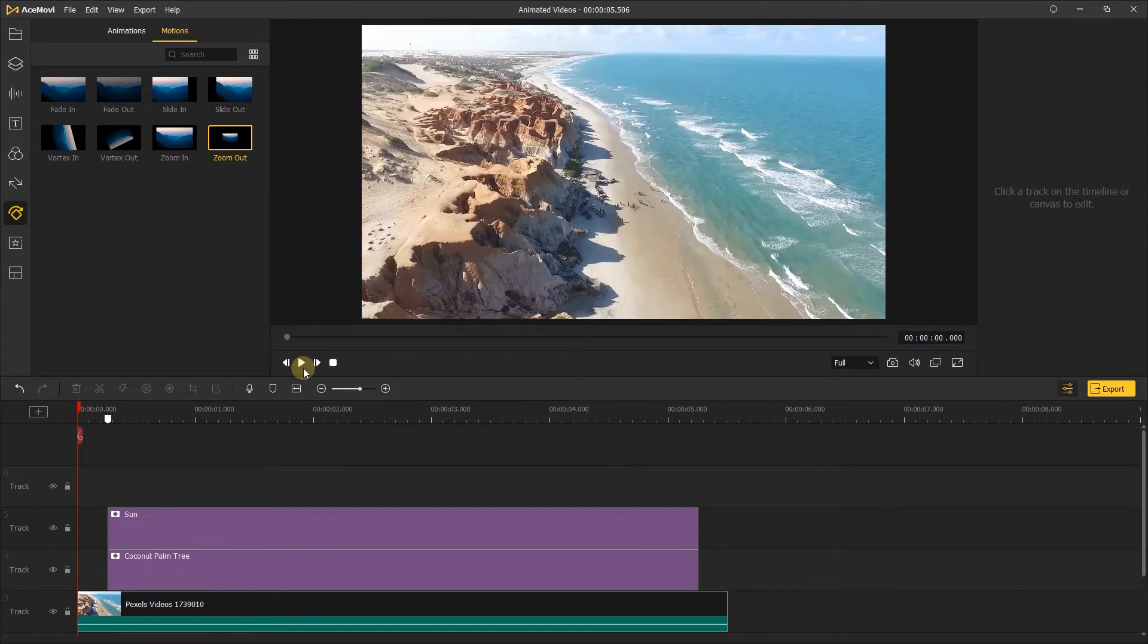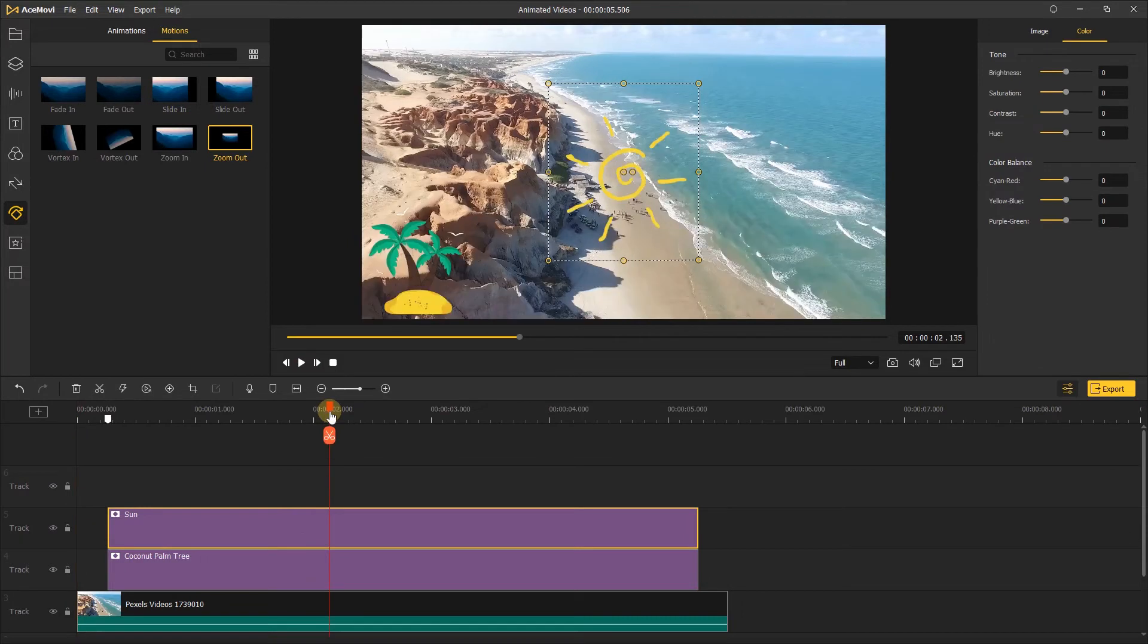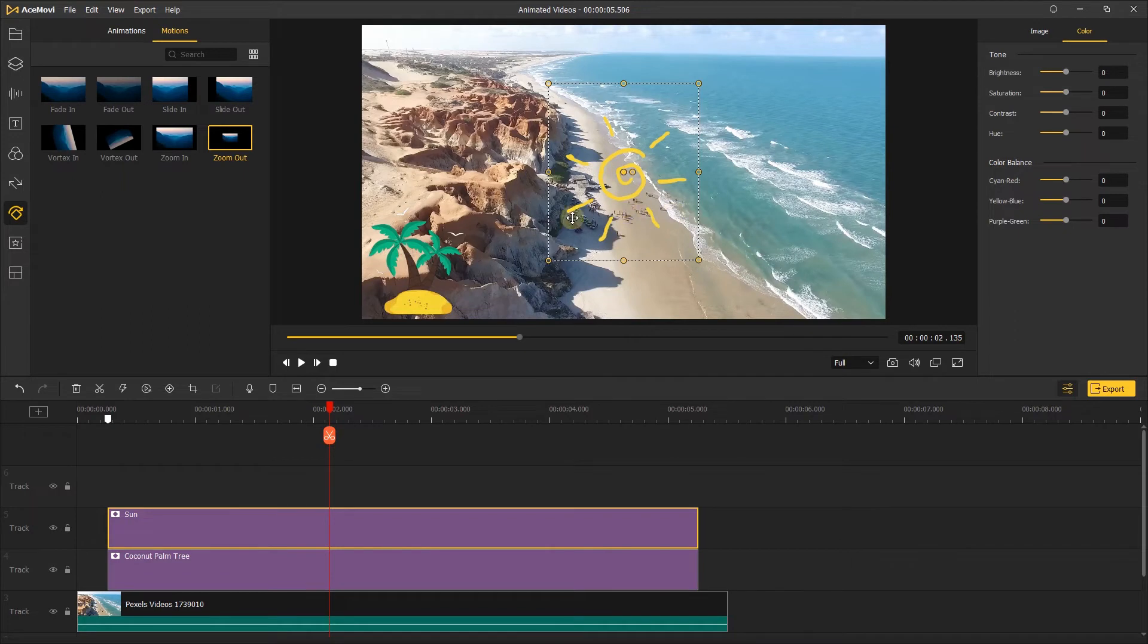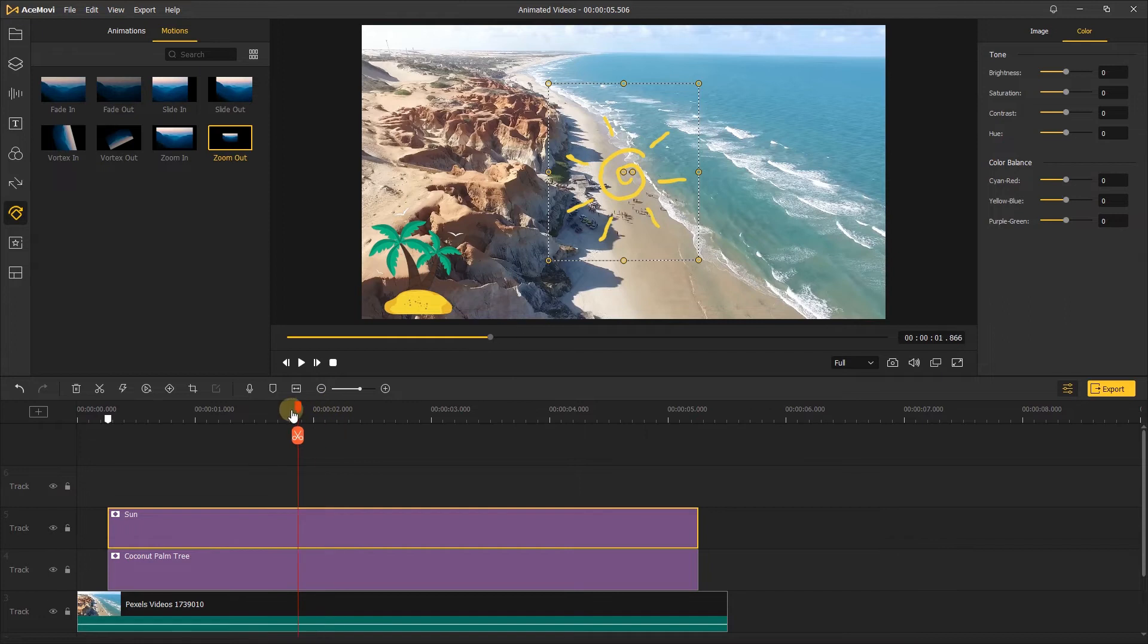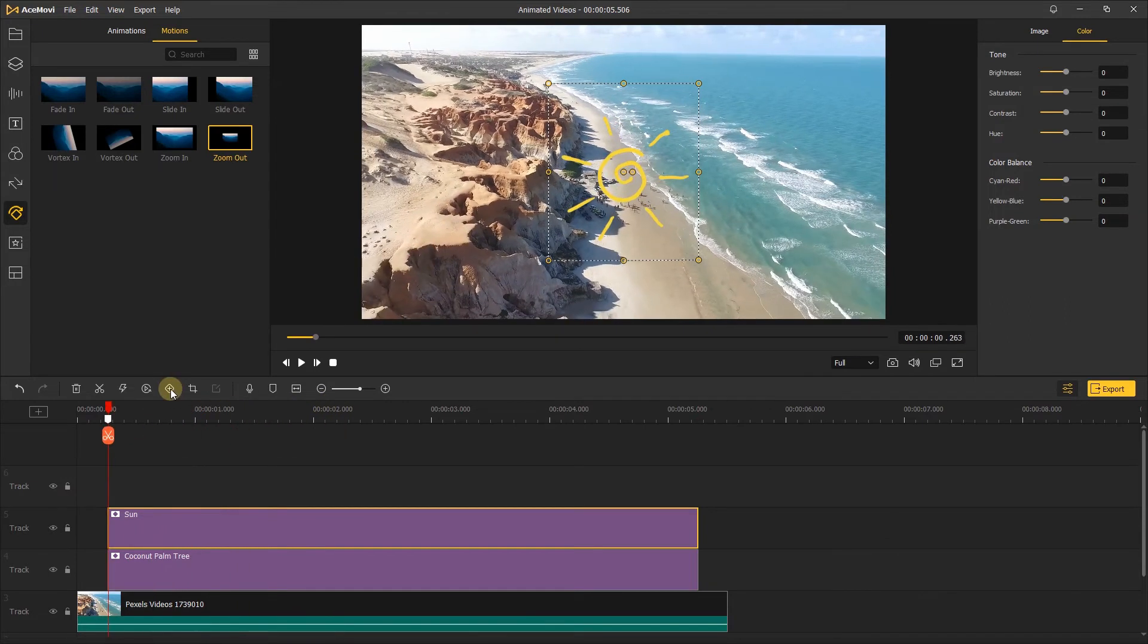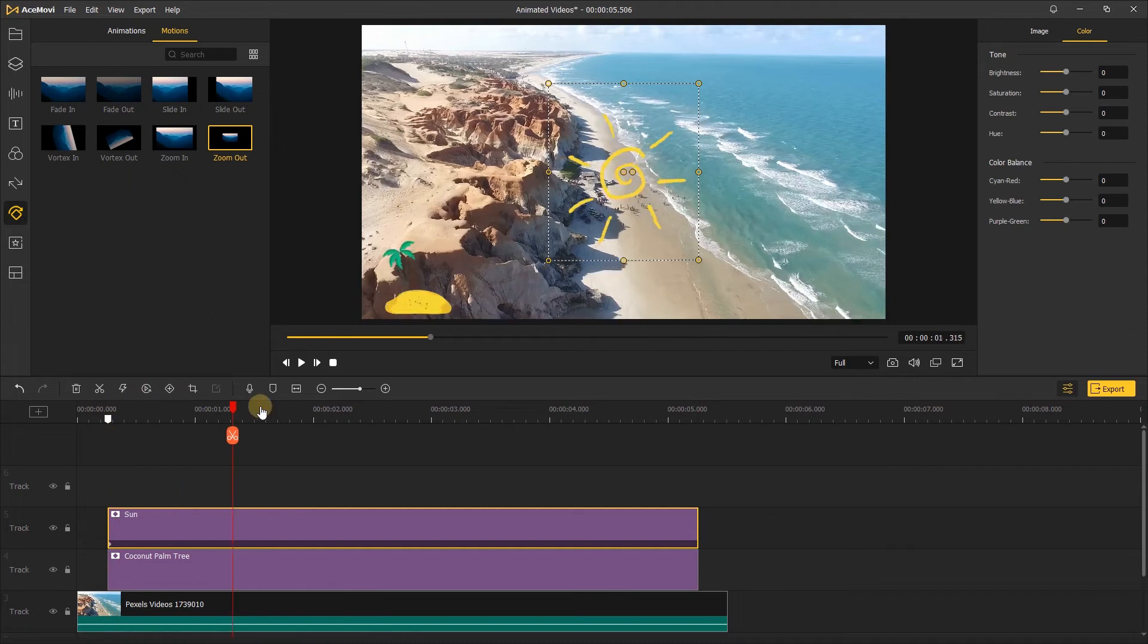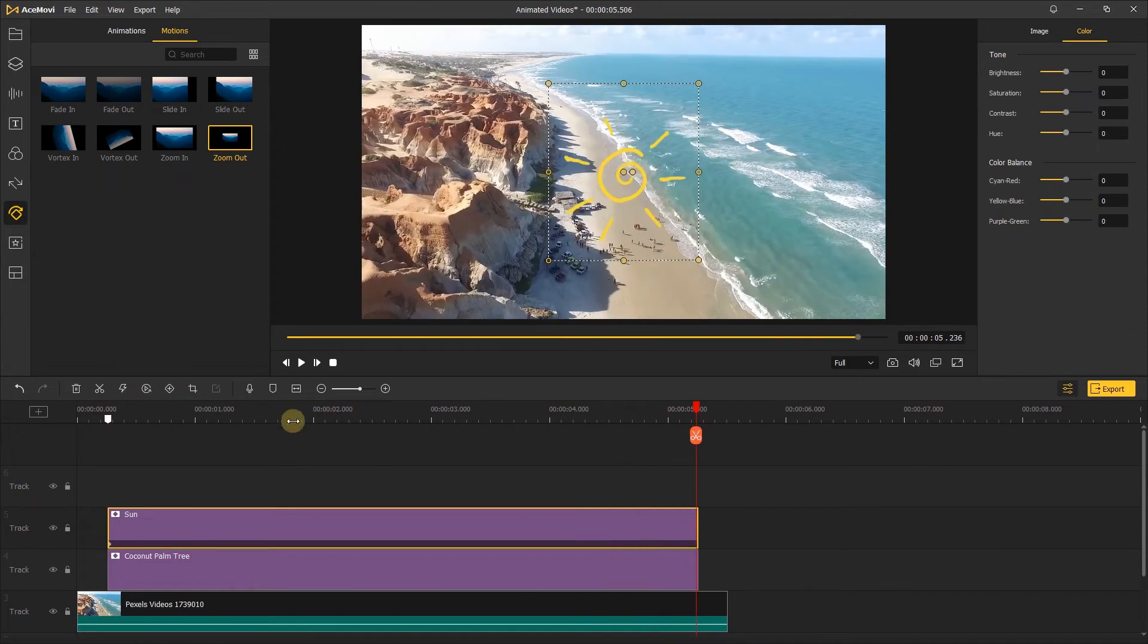Let's use the example before. For this sun sticker, I want it to appear gradually and keep rotating throughout the video. Let's move the playhead to the start of the sun and add a keyframe here, then move the playhead to the end of the sun and add another keyframe here.